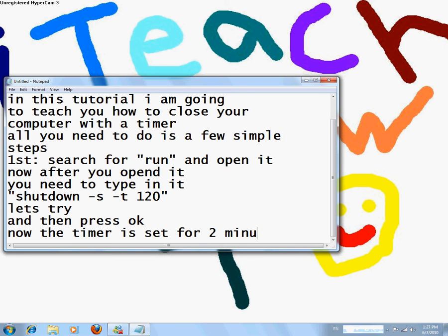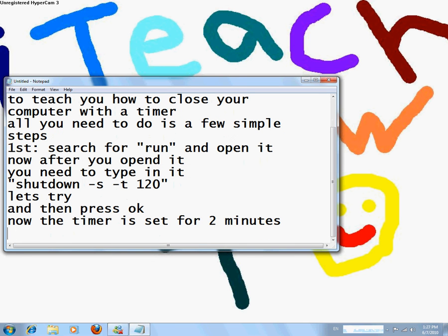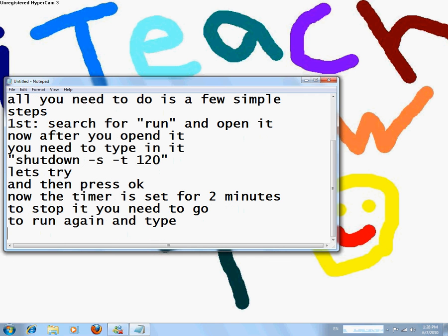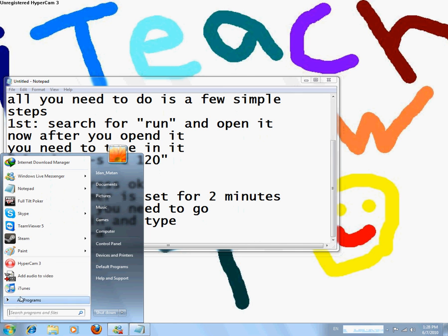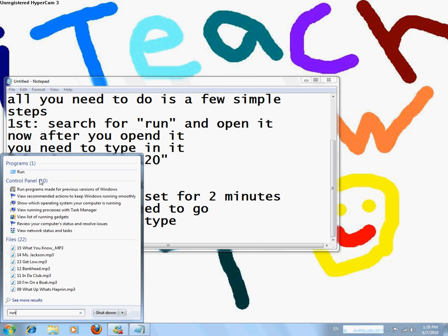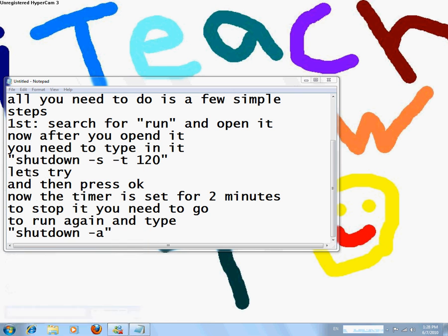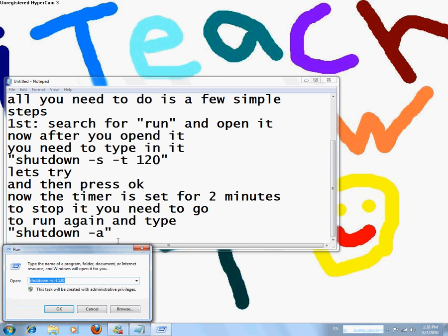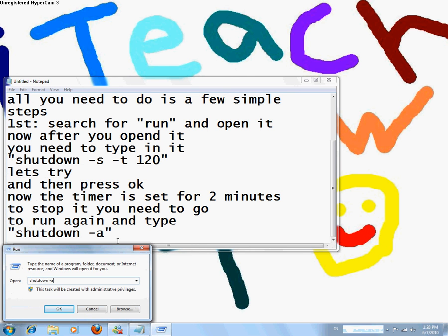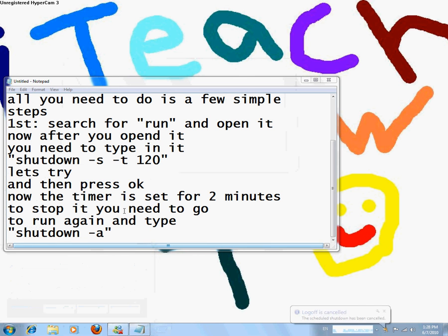To stop it, you need to go to Run again and type shutdown space minus A. Press OK, and the log off is cancelled.